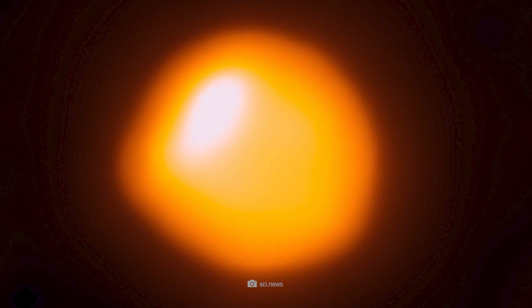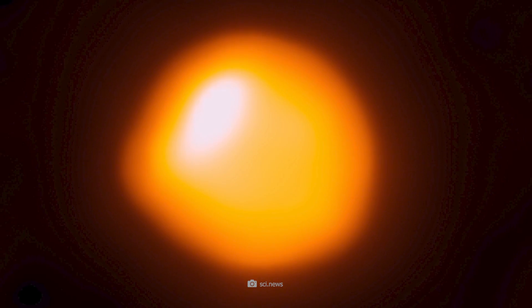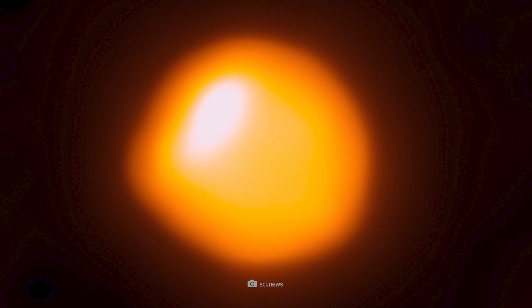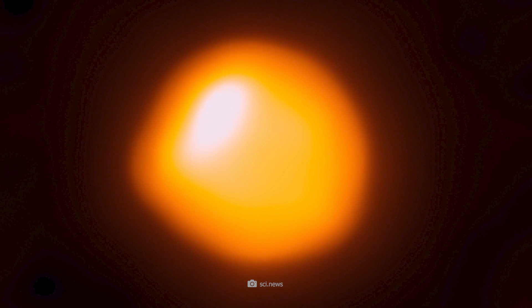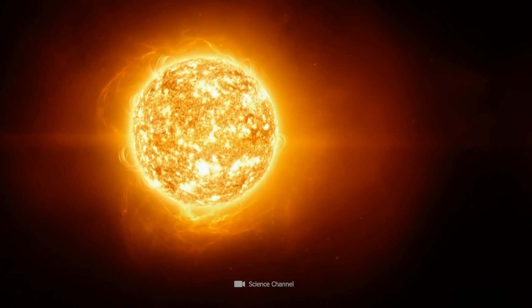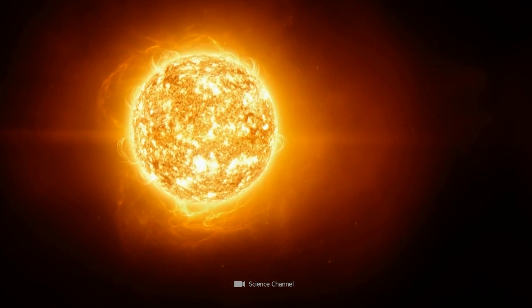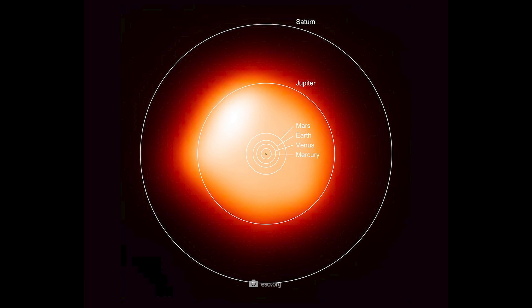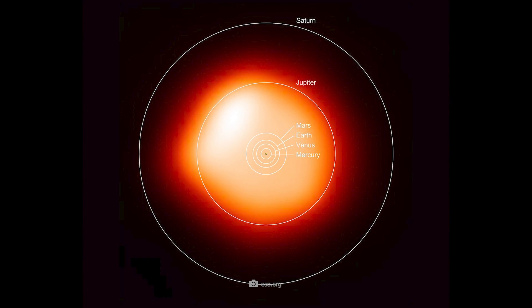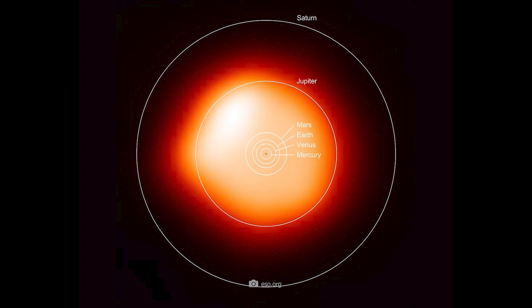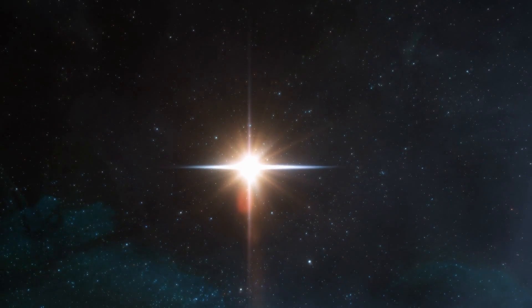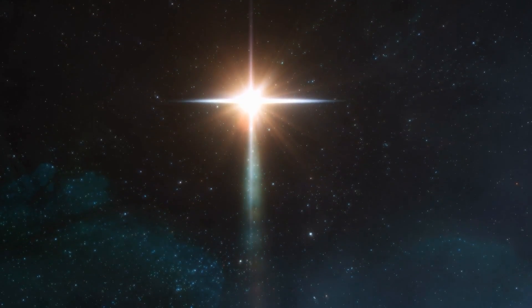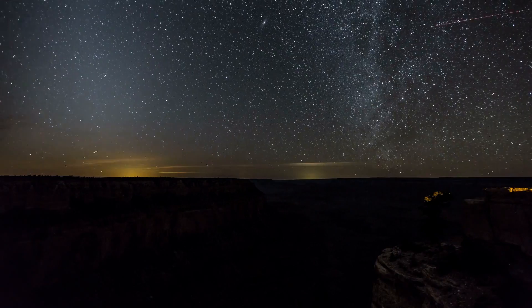For astronomers, it's the brilliant red supergiant that adorns the constellation Orion. With a diameter more than 1,000 times that of our Sun, Betelgeuse would reach the orbit of Jupiter if it were placed in the center of our solar system.